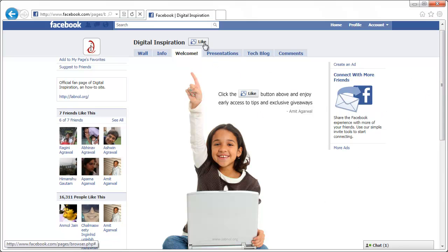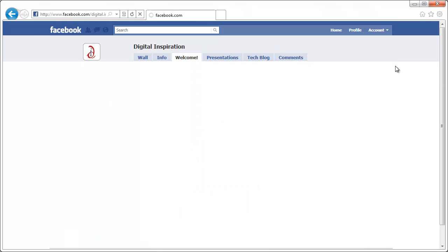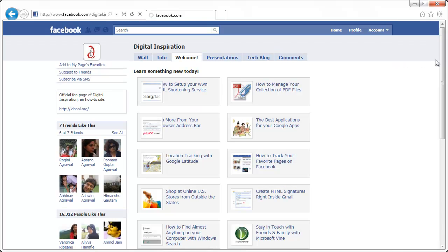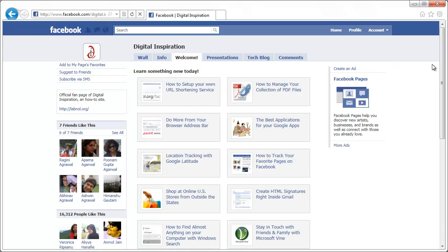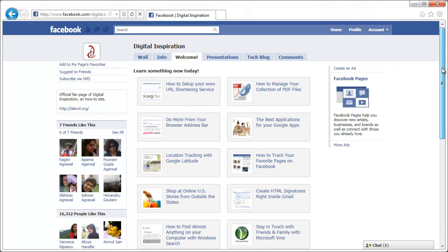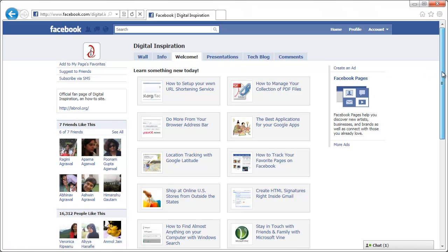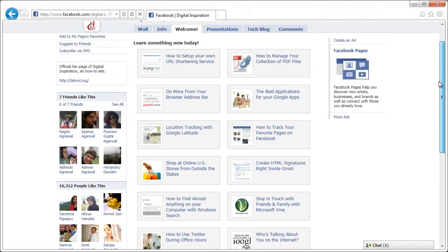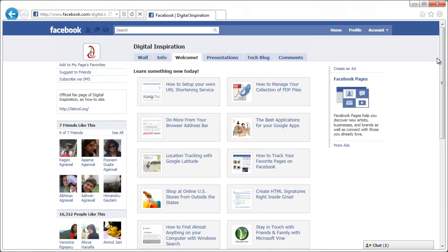Now let's see what happens when I click the like button. As soon as I click the like button, the content of this tab changes. I'm on the same welcome tab, but the content has changed because Facebook has this feature where you can show different content to a person who is a fan versus a person who is not a fan.